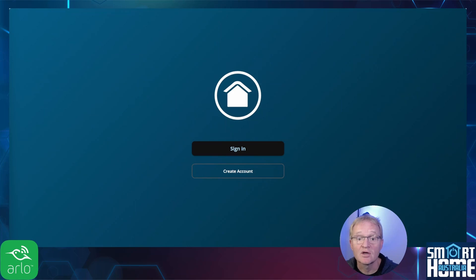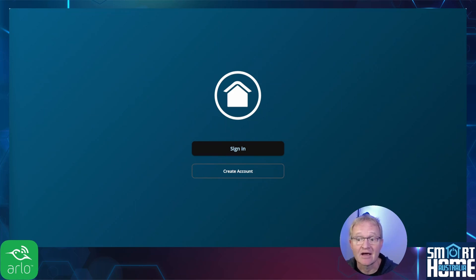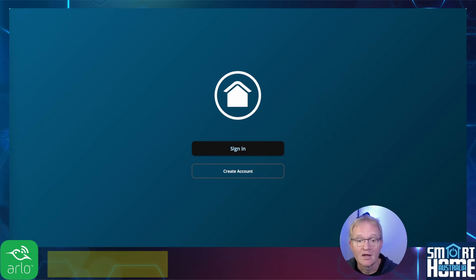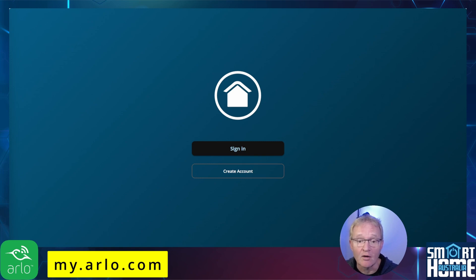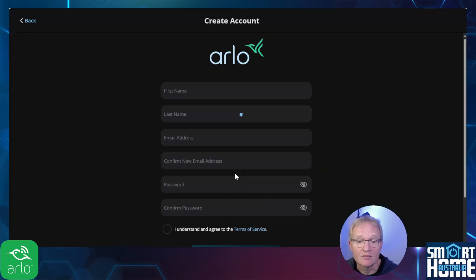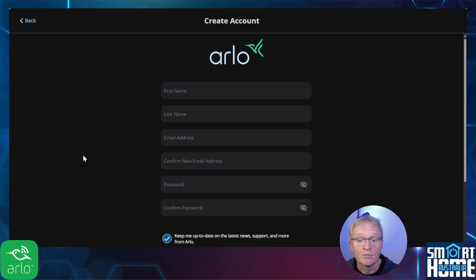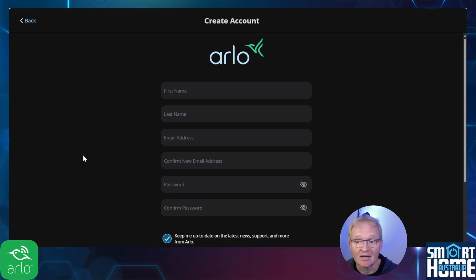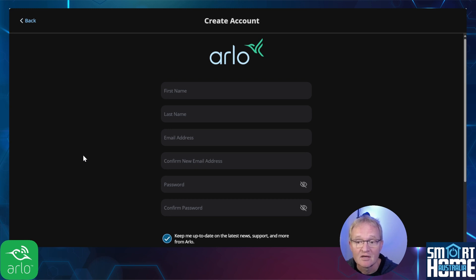Now since we are going to be giving access to our new email account to access our Arlo cameras, we're going to need a new email account to have an Arlo account connected to this email account. Navigate to my.arlo.com. Press create account. Enter your details making sure that the email account used is the same as the Gmail account we just created. Now the password does not need to be the same as the Gmail account but select something that's secure as this will still have access to your camera feeds and make a note of it.